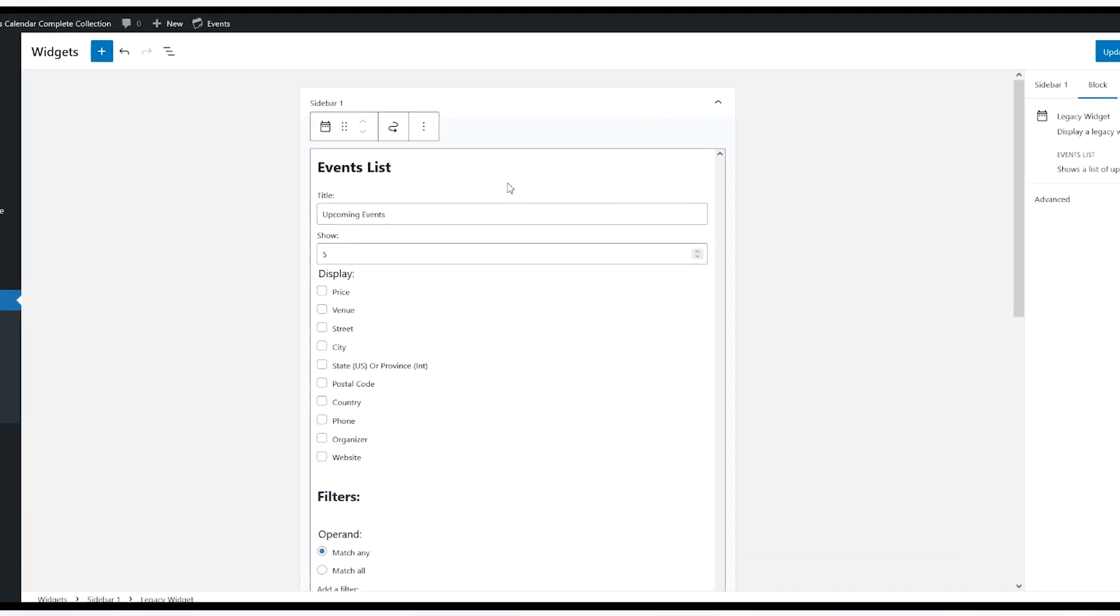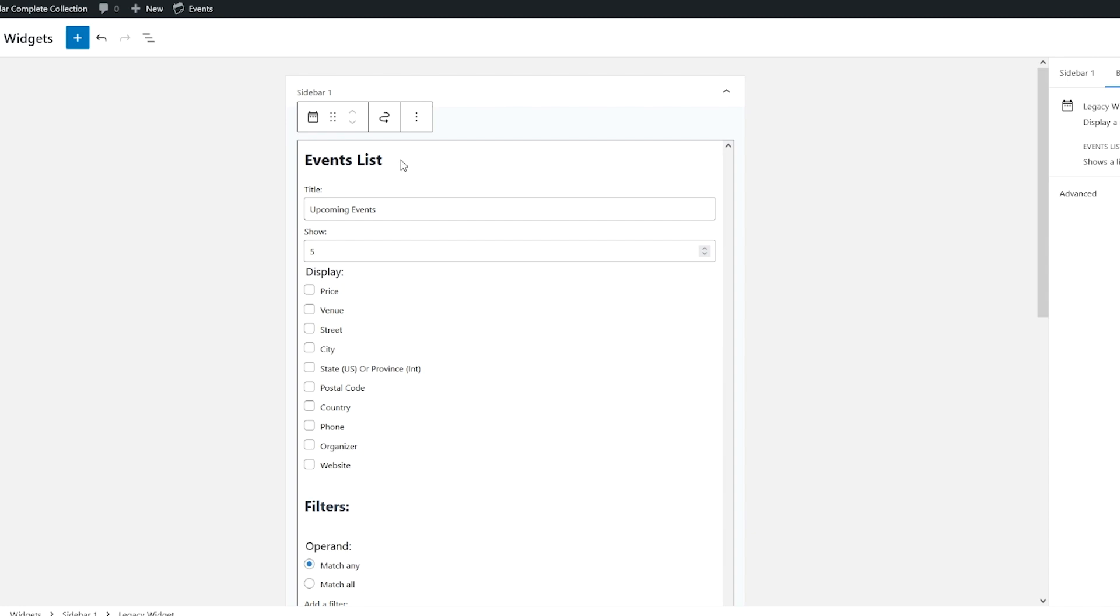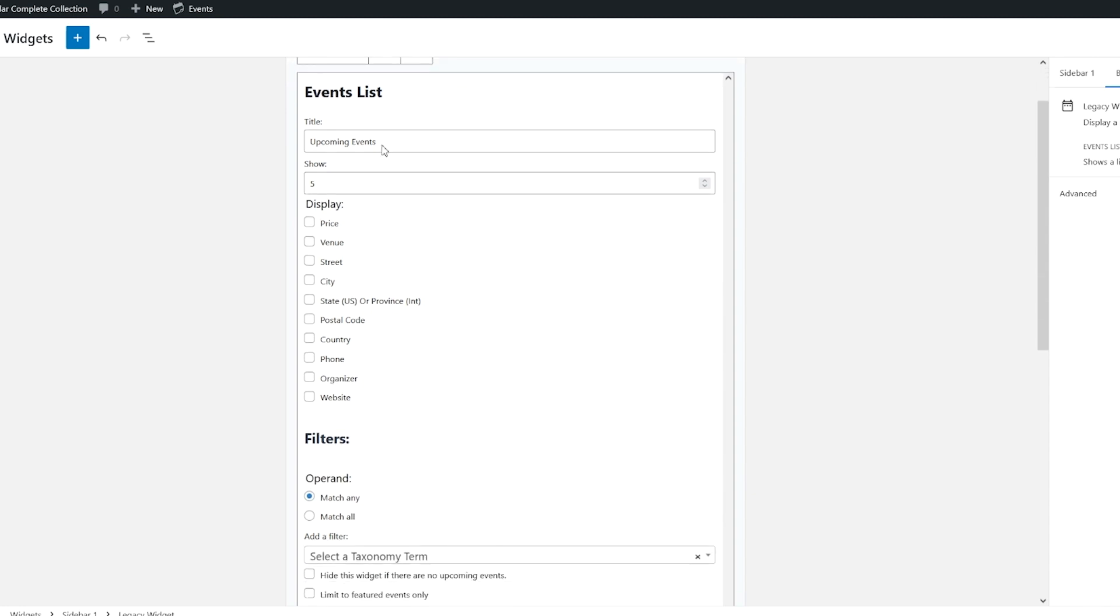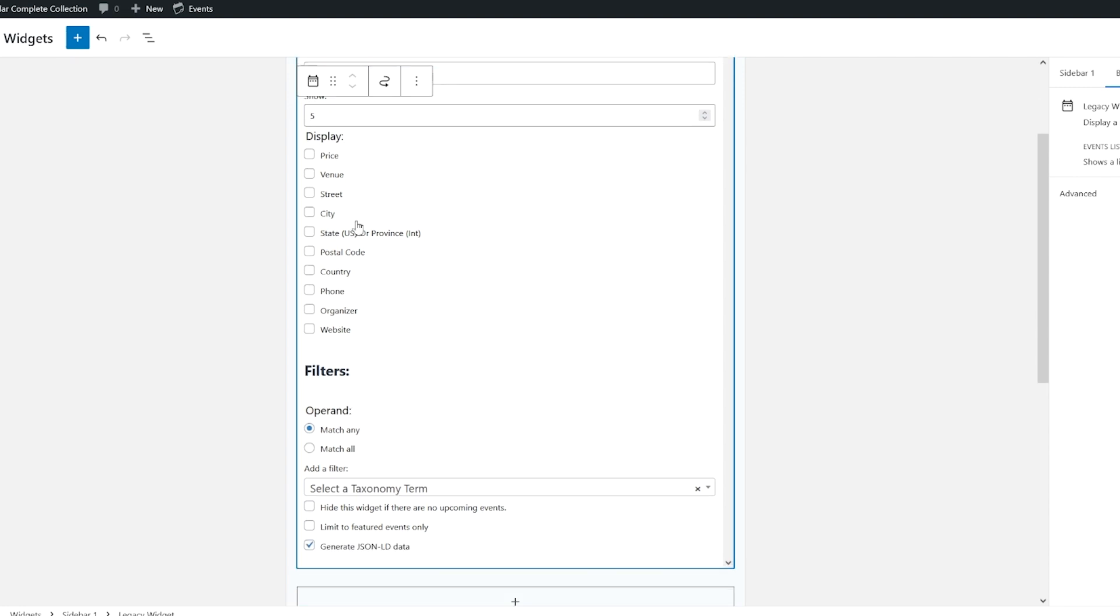As you can see here, I've already added the Events List block. You can add a title. You can also set what you would like to display. So we'll click on price, venue, and city.